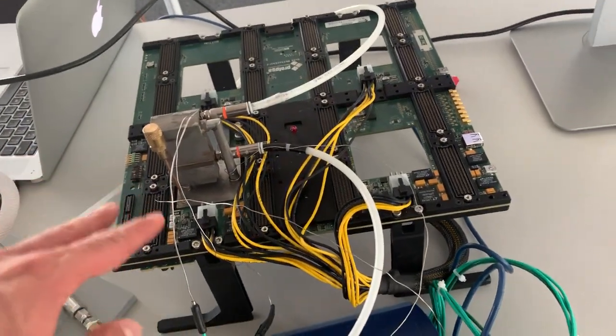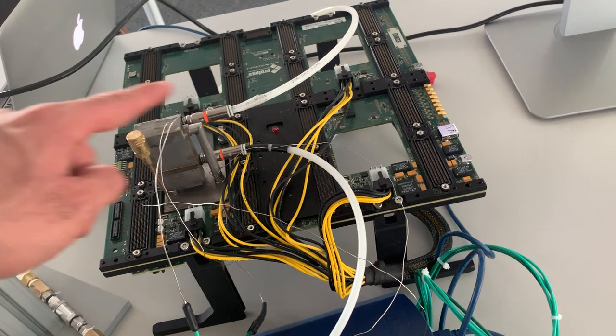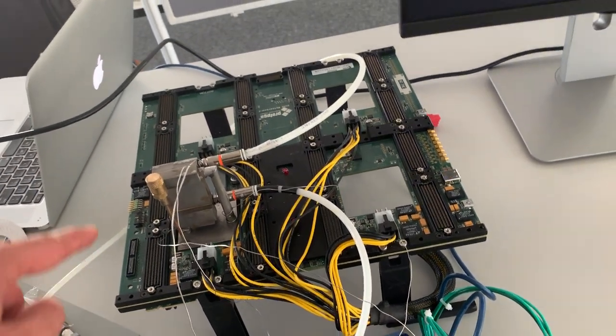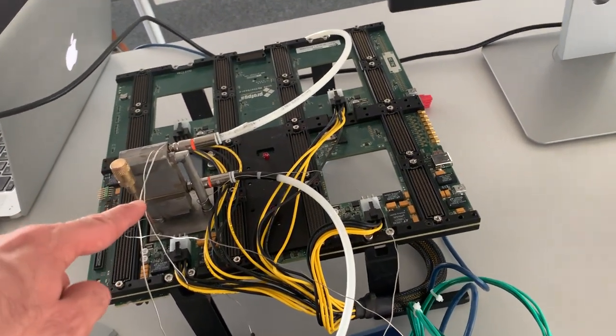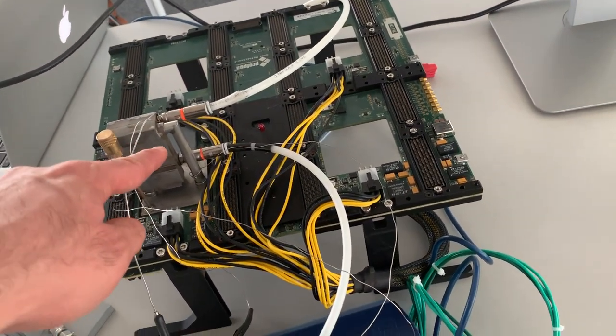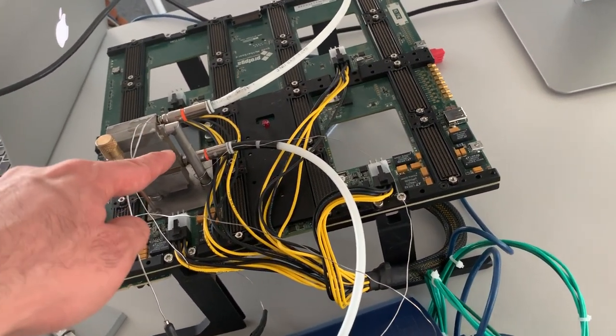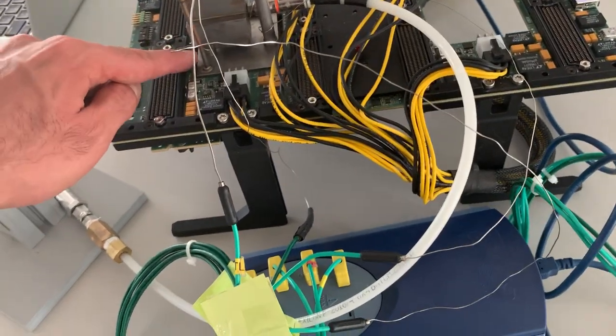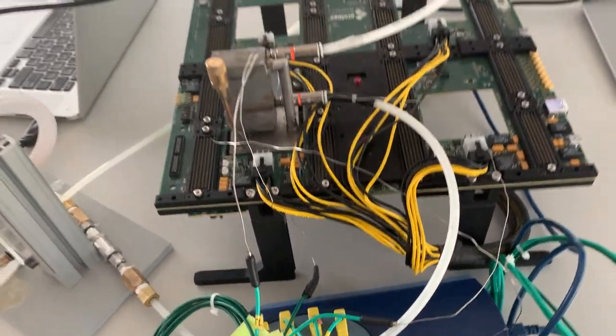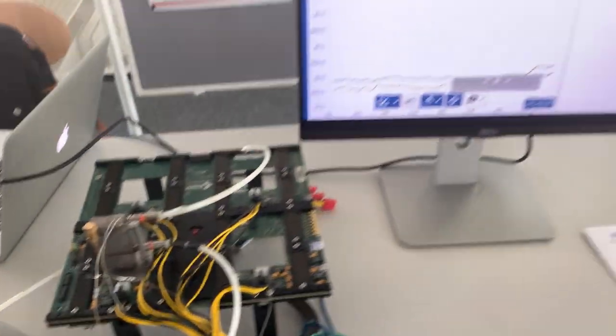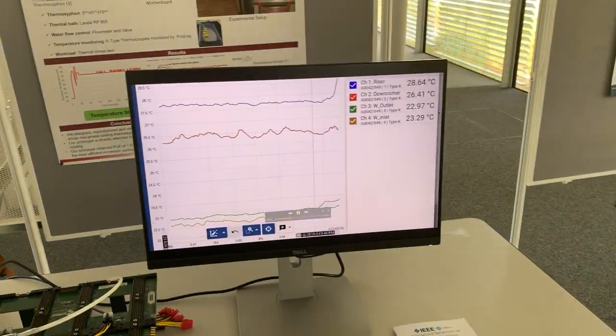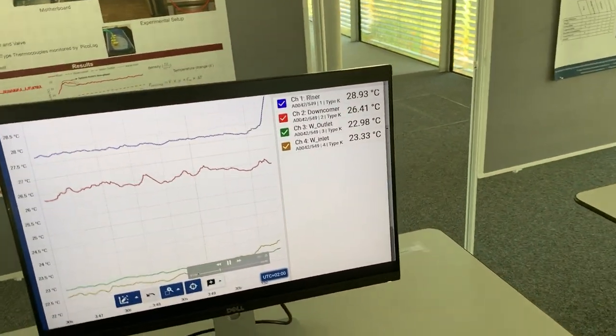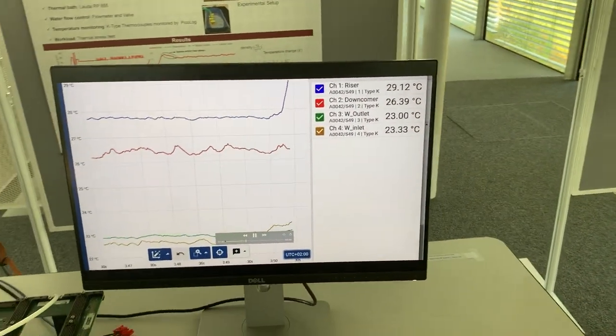So basically we have four thermocouples connected to different parts and the one that we can follow is the riser one, the one which is here. So when the temperature goes up, still we need to wait until the two phase starts.